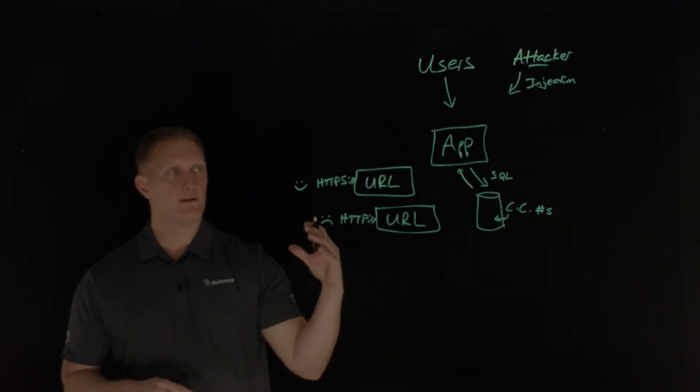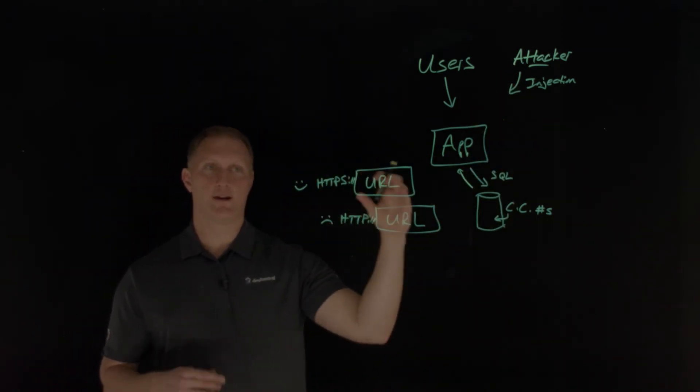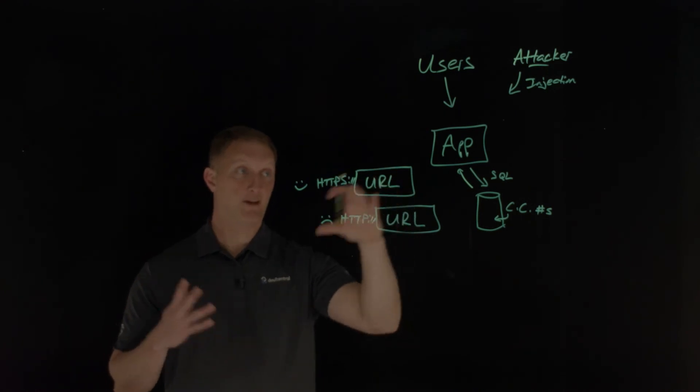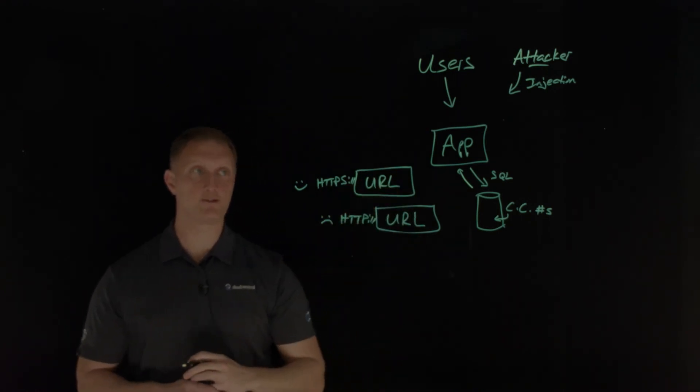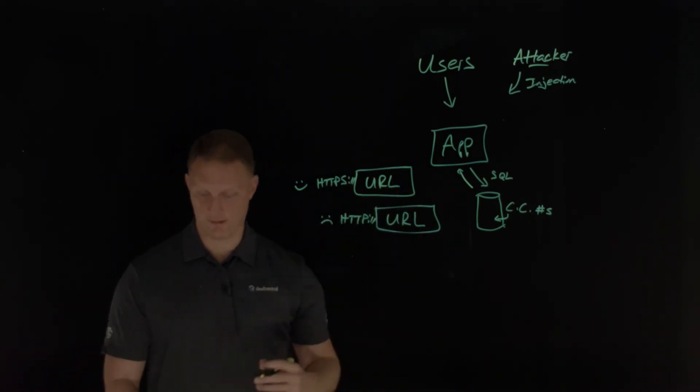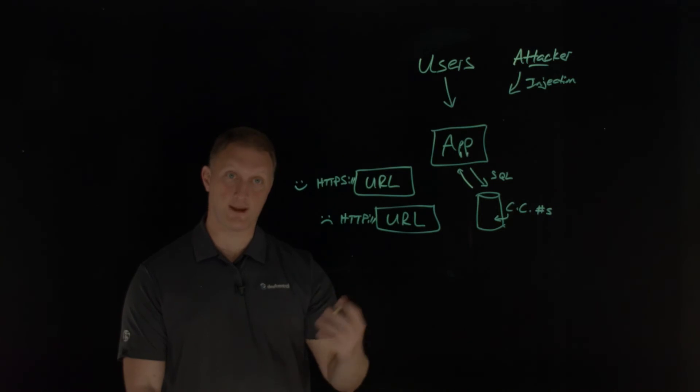So that's another example of cryptographic failures. Make sure you use strong encryption, strong ciphers, those kinds of things.